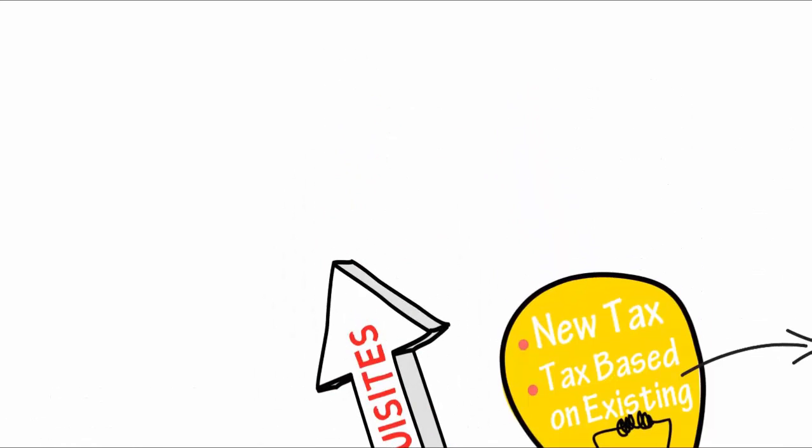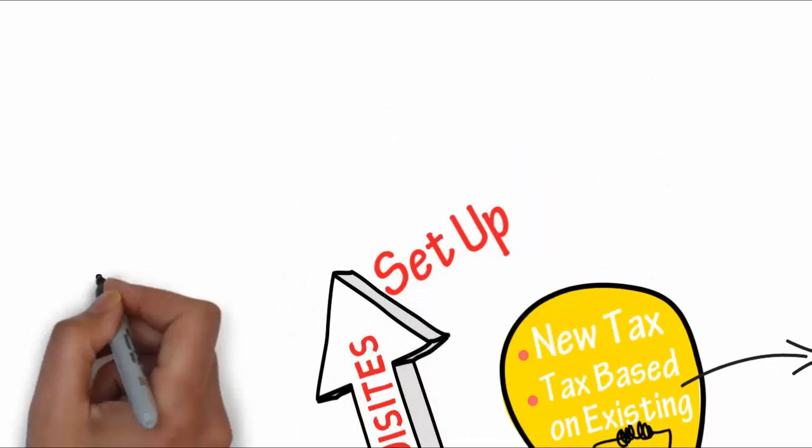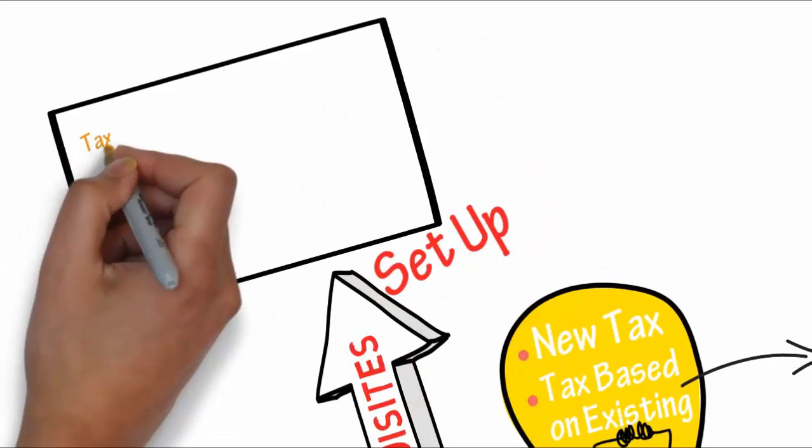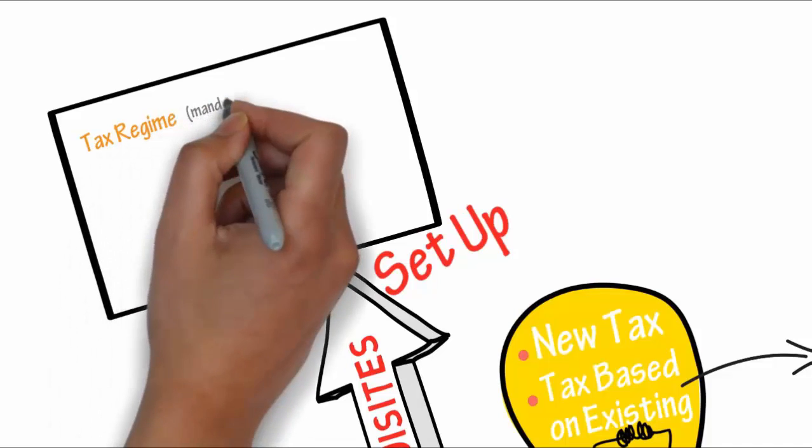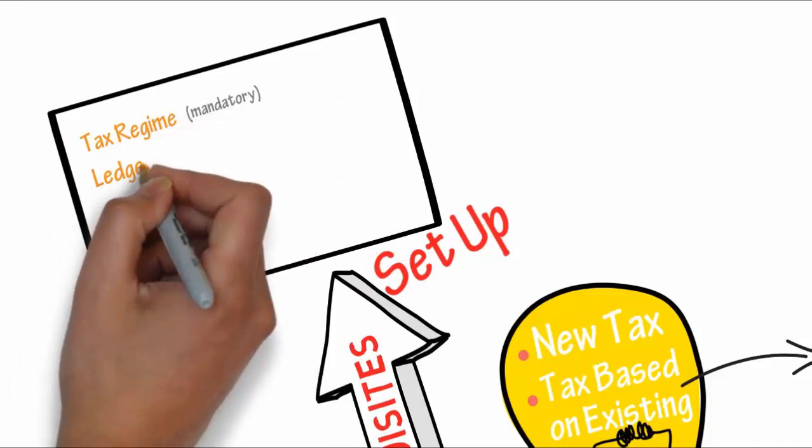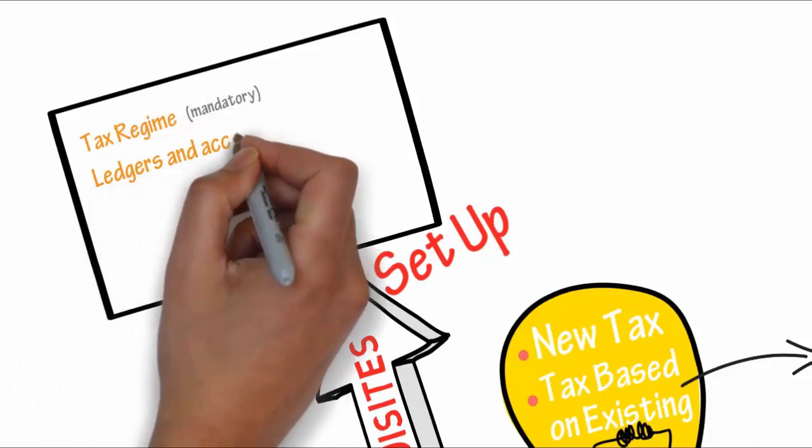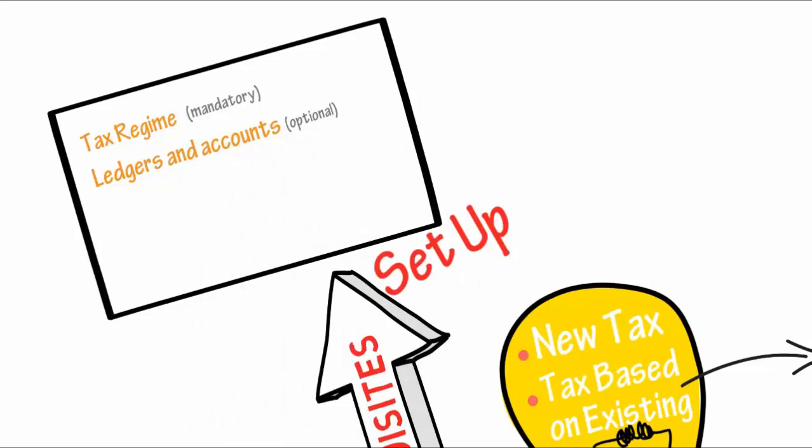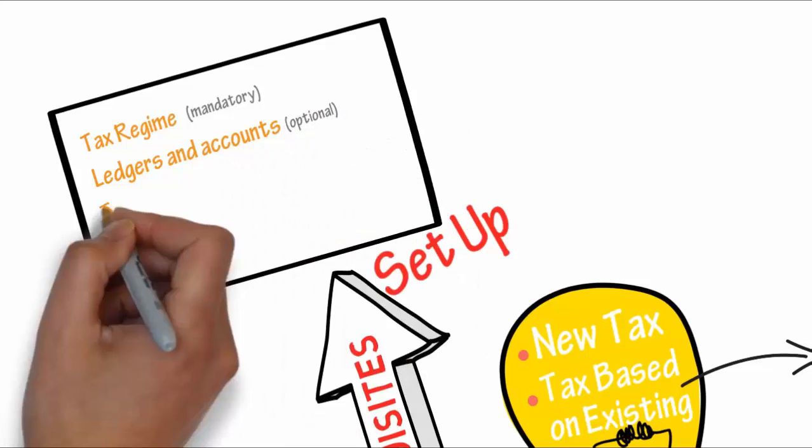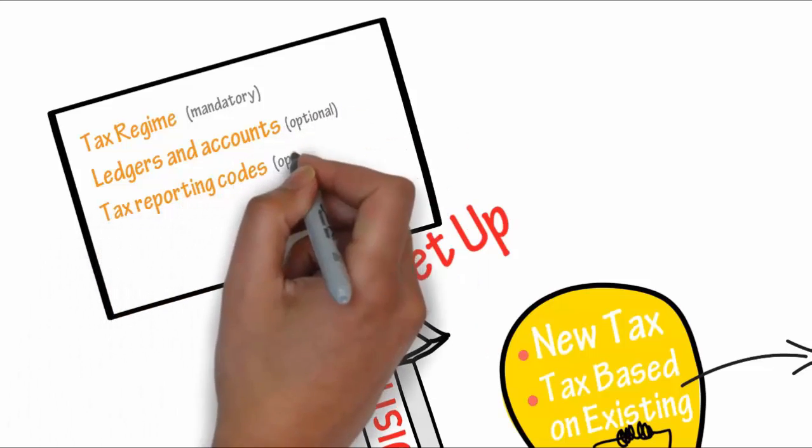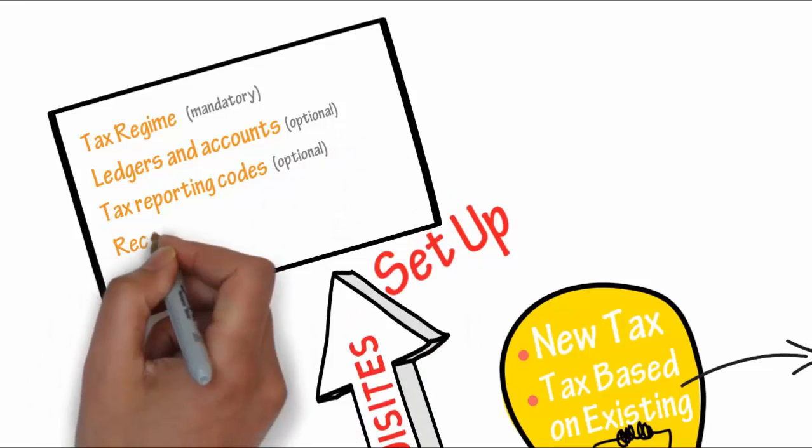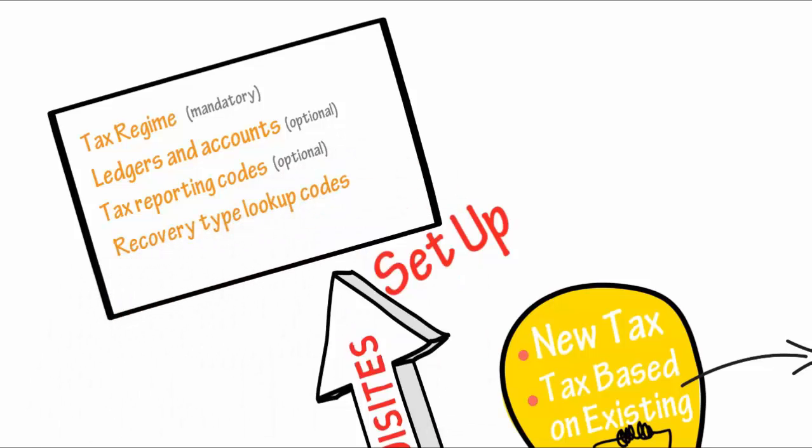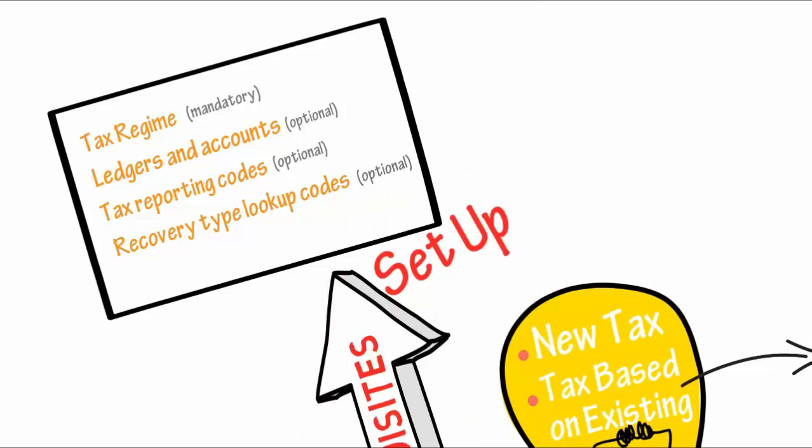Prerequisites. Before you can set up taxes, you may need to complete one or more of these tasks: set up tax regimes, ledgers and accounts, tax reporting codes, recovery type lookup codes, and tax types.